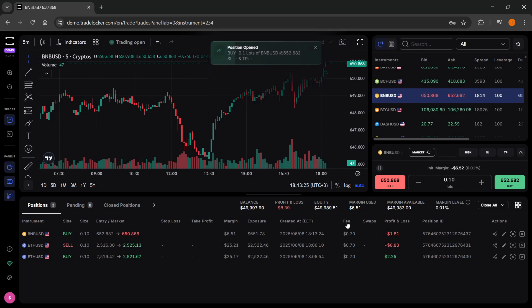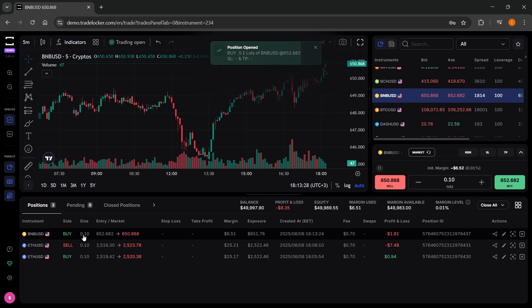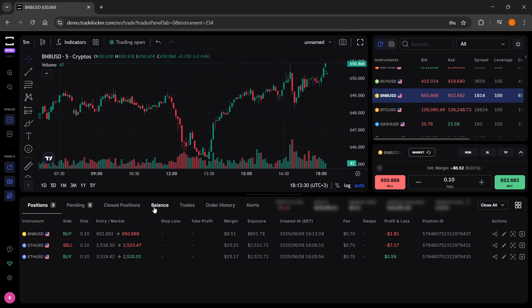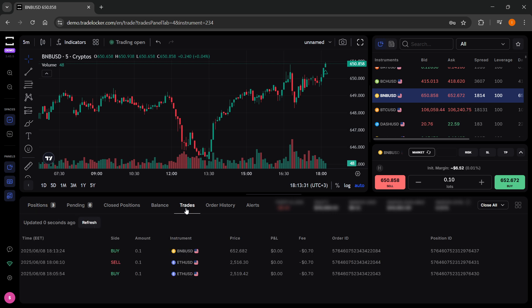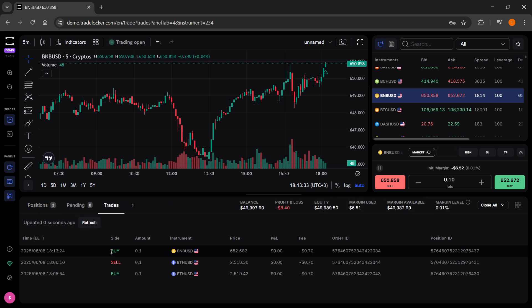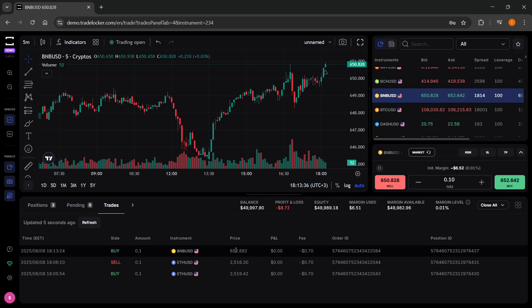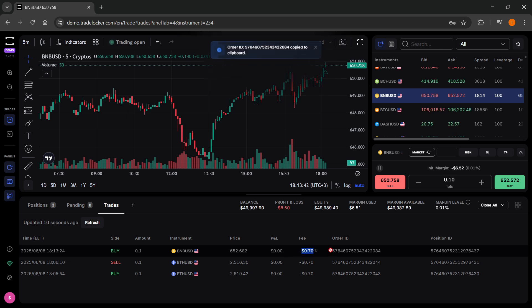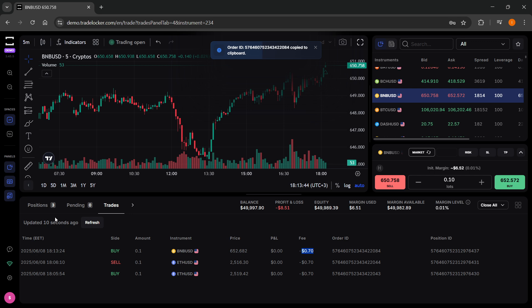As you can see over here, I've just placed a trade and I now have an active position with BMBUSD. If I go to trades over here, as you can see, it says buy. I've bought 0.1 BMBUSD for this price over here. You can see the P&L, profits and losses. You can see the fees, the order ID, and the position ID.